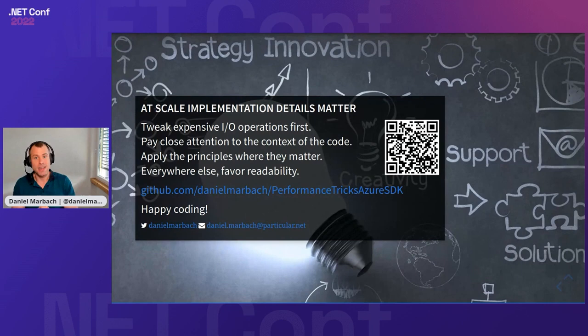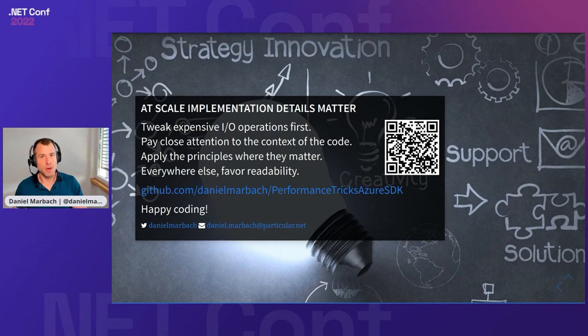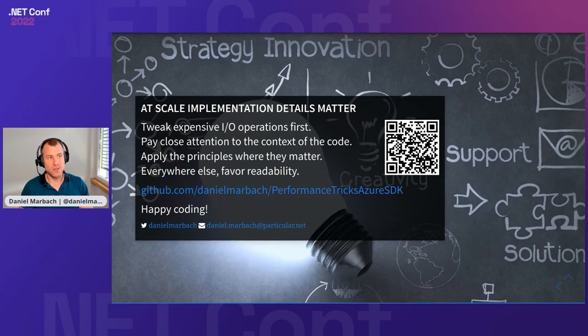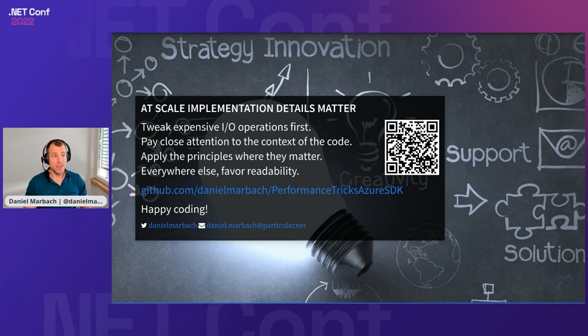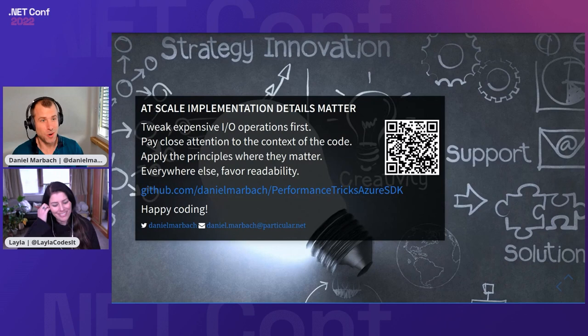For us as engineers, it means we have to know what to ignore and know what to pay close attention to in the code bases that we're working on. Sometimes that will mean ignoring the performance optimizations learned here where they don't matter yet, and consistently apply them where they actually do. I have here on the slide a link to my GitHub repository where you can read up all the things I presented and even more. I wish you a very great day at the .NET Conf, and feel free to reach out to me with more questions.